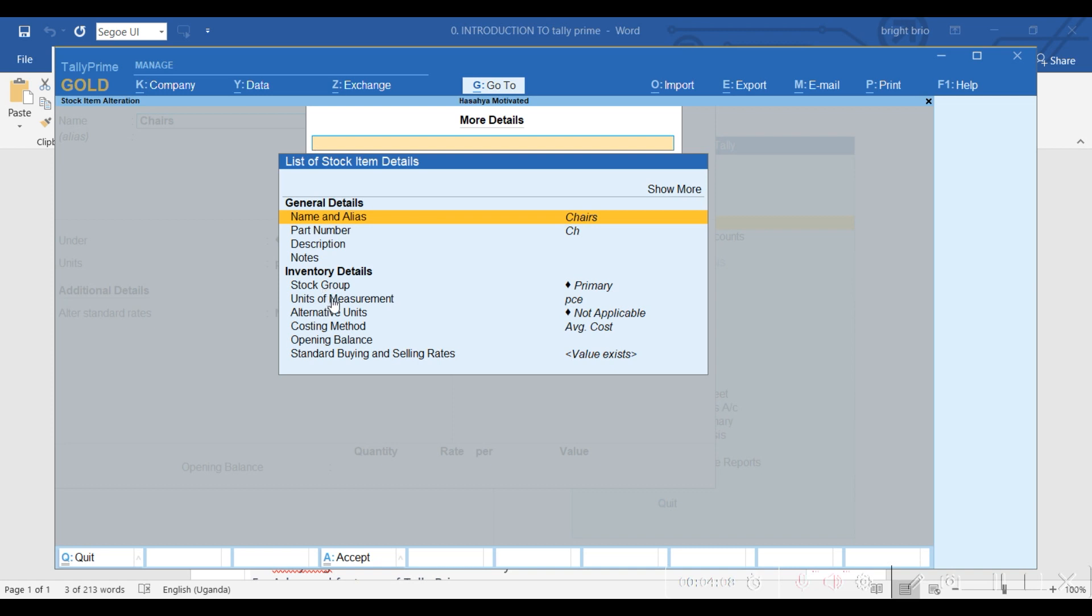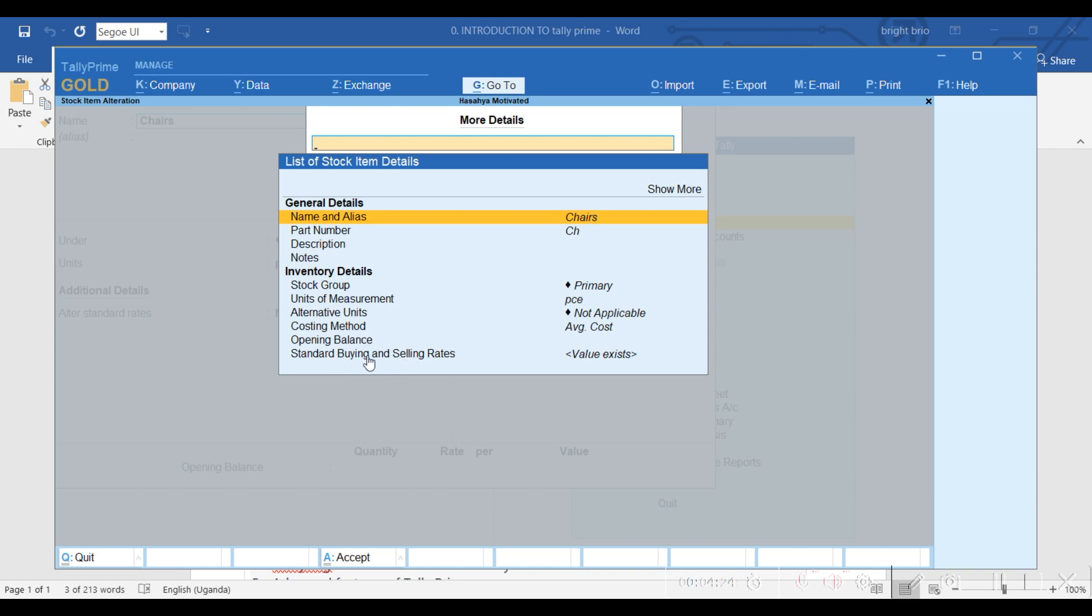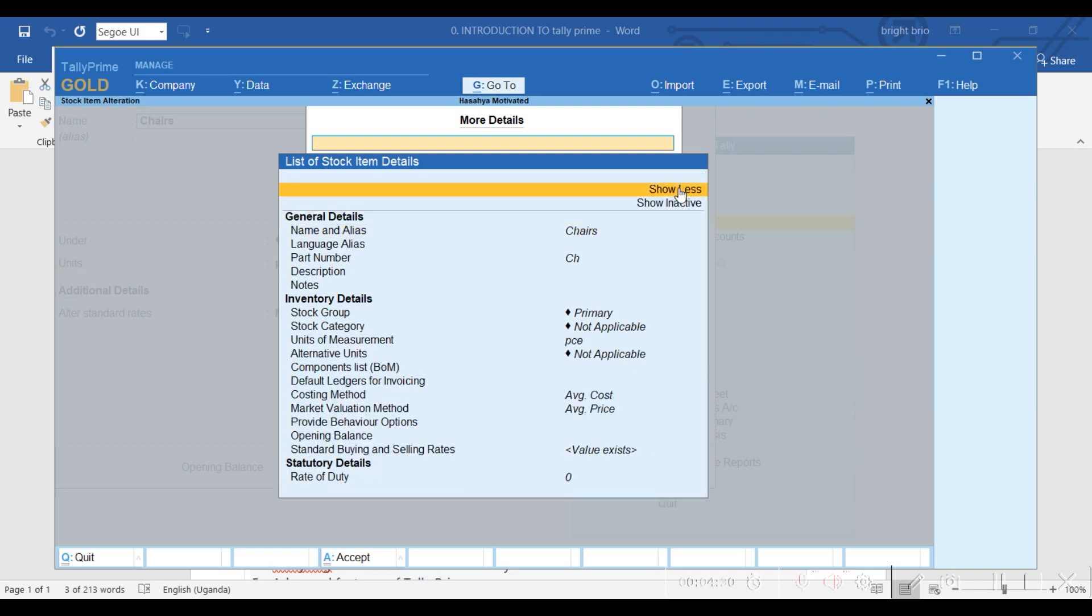We have created the unit of measure. If it has an alternate unit, you can also add the alternate units. Also the opening balance, costing method, then the standard buying and selling rates. If you need more details, you just come to Show More and it will give you more details.